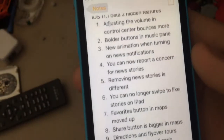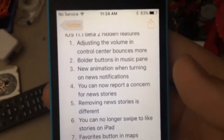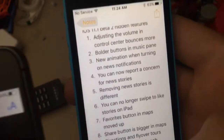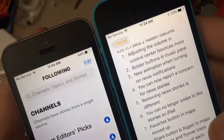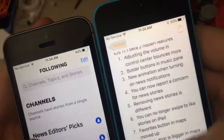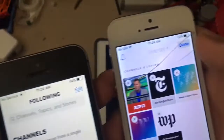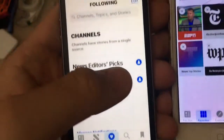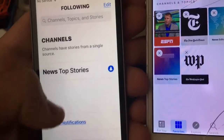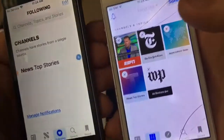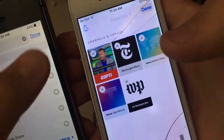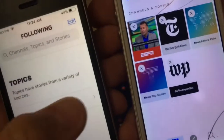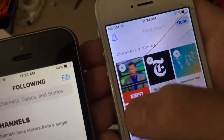Next one is that removing news stories is a little different on the iPad. On news, if you go to Following — previously in iOS 10, when you hit Edit, you'd get the little X button and you couldn't swipe to remove. But now you can swipe to remove them just like that. This works for all channels — you can search Apple, click the heart to add Apple, and then swipe to remove. You don't have to click an extra button like you did in iOS 10.